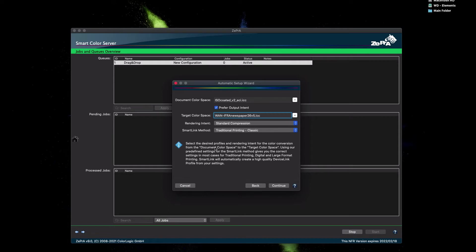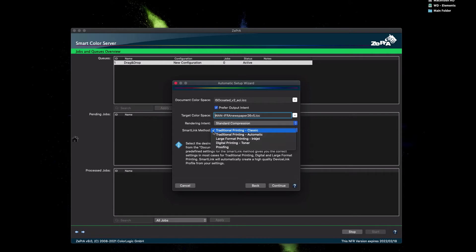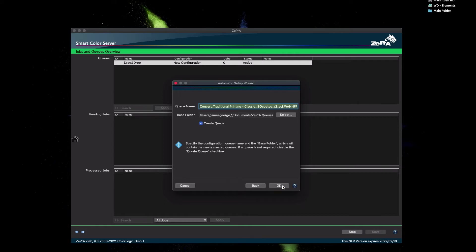In the next setting, select the SmartLink method. This defines how the device link will work in Zebra and build on the fly for the conversion. There are several options here, and again the Online Help will be your friend to explain which setting is suitable. We will be using the traditional printing classic method here, which is again selected by default, and click Continue.